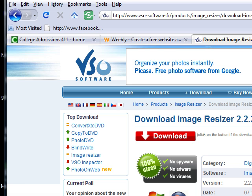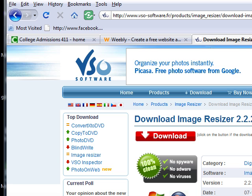dash image dash resizer dot PHP. If that's too much to remember, just do a Google search for VSO Image Resizer and a lot of different websites will show up. You just click one of them, go to the download link, and you'll be taken to a page where you can download the software.